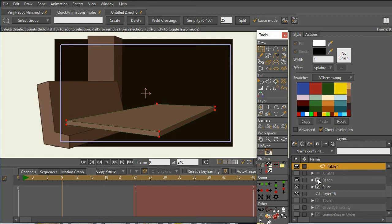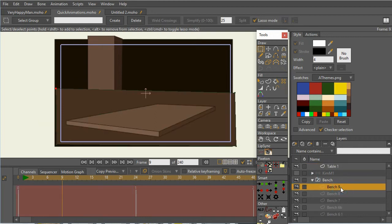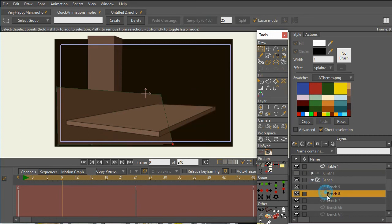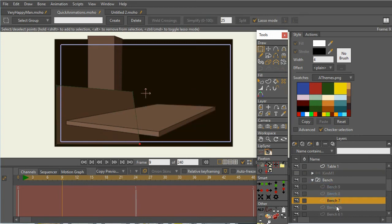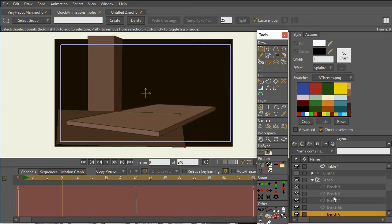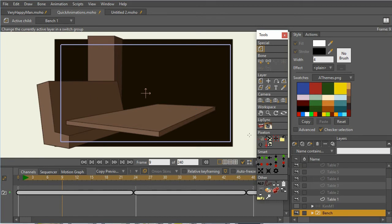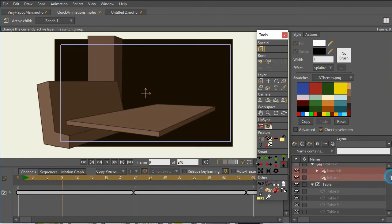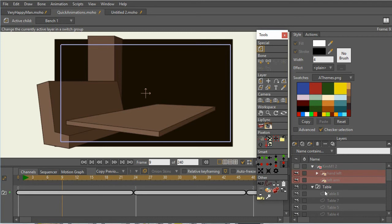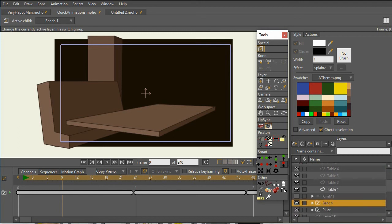And for the bench, same kind of deal. And you can see for each of the views, they have different points. So in this case, I wrote a specialty script that will just look for the switch layer table, the switch layer bench, and the switch layer pillar, and select the proper layer.